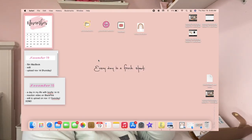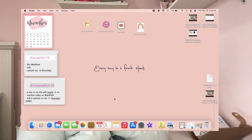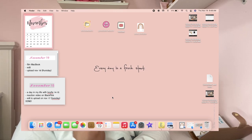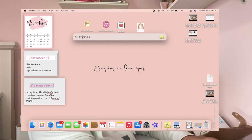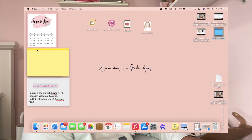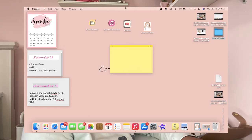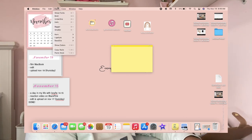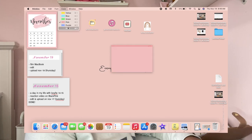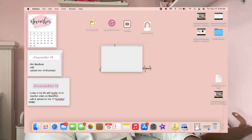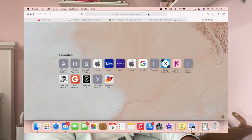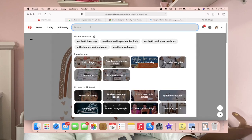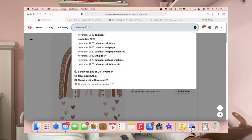Now let's move on to sticky notes on the desktop — I really love how this looks. Search in the menu bar and type 'Stickies' — a new sticky note will pop up. You can change the color to blue, green, pink, purple, or gray. To create a calendar sticky, search for 'November 2020 calendar' online.